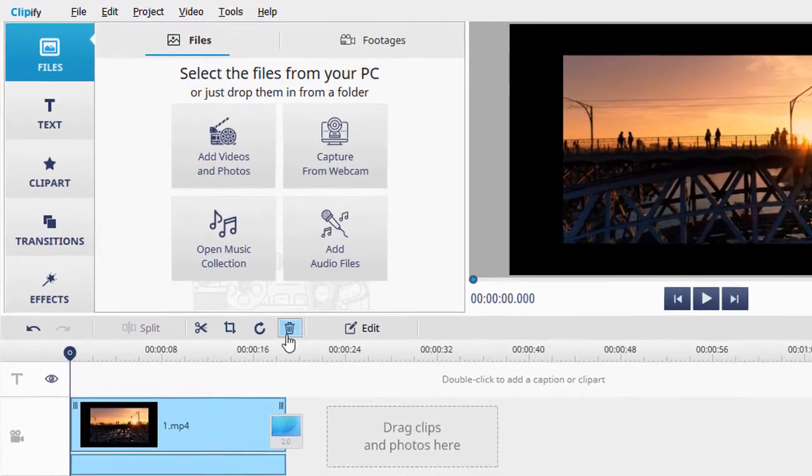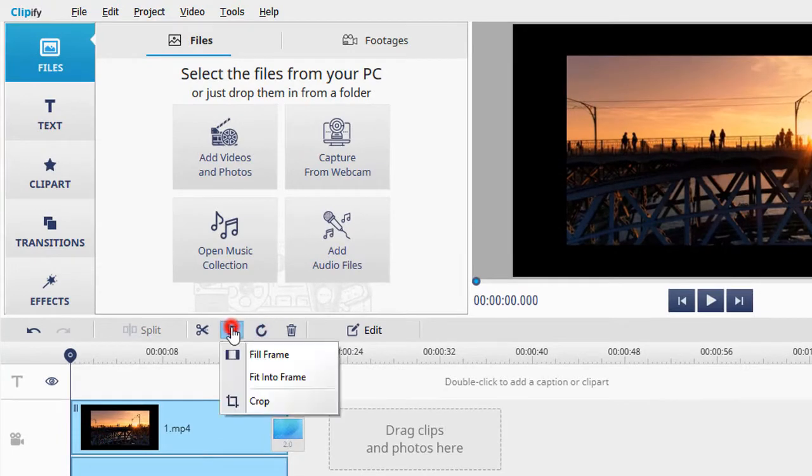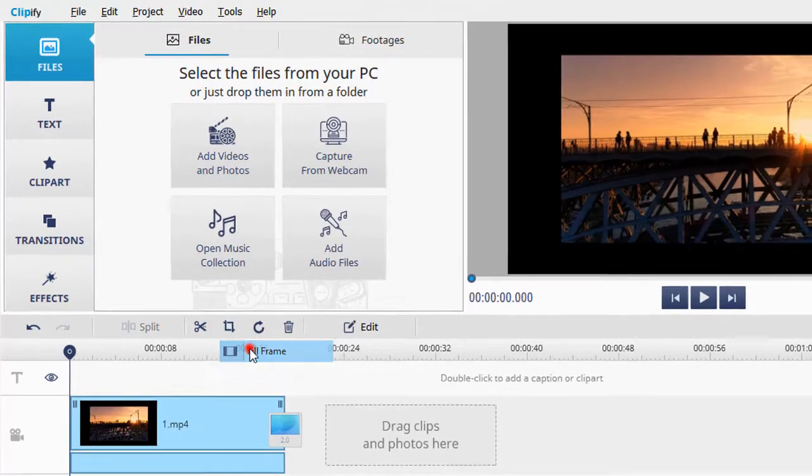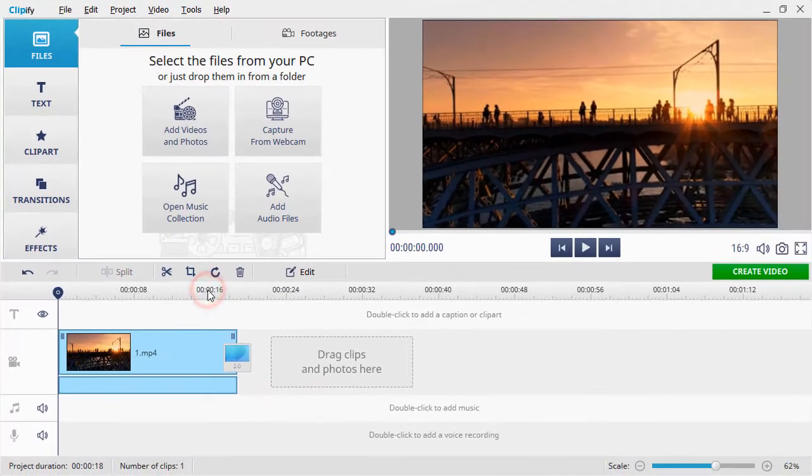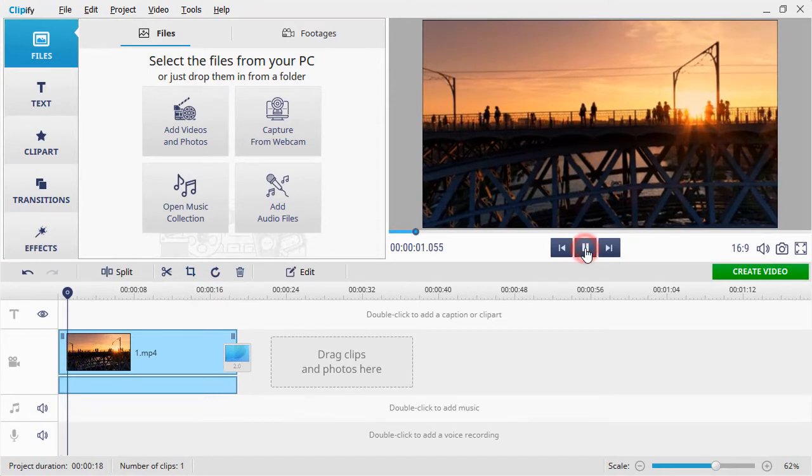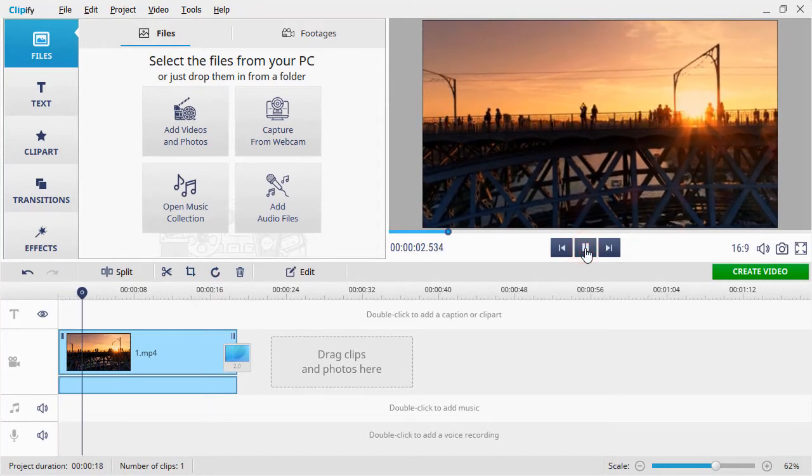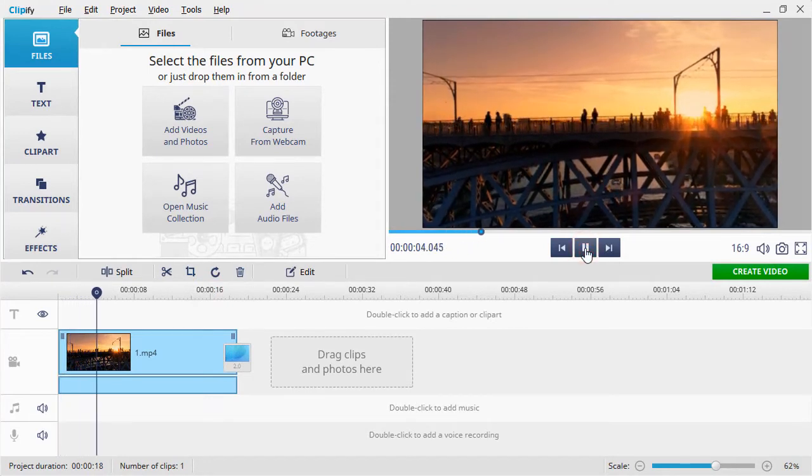Click the Crop button and select Fill Frame. The software will automatically fit your video into the frame and remove the borders. That's it!